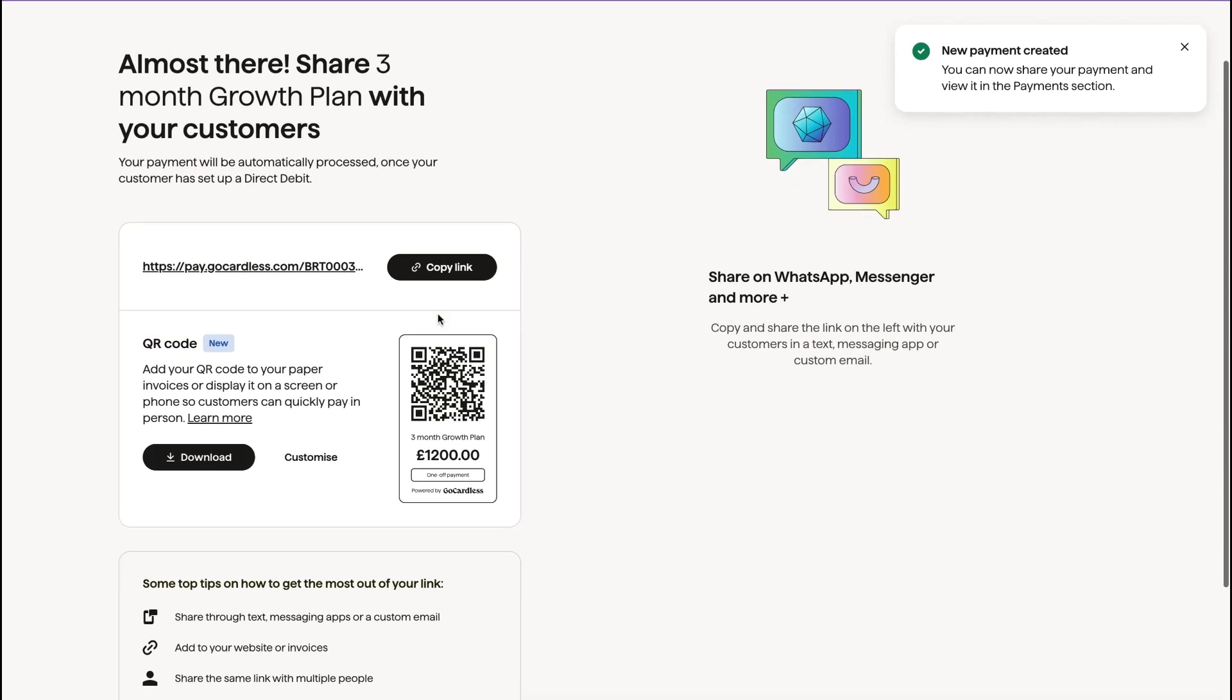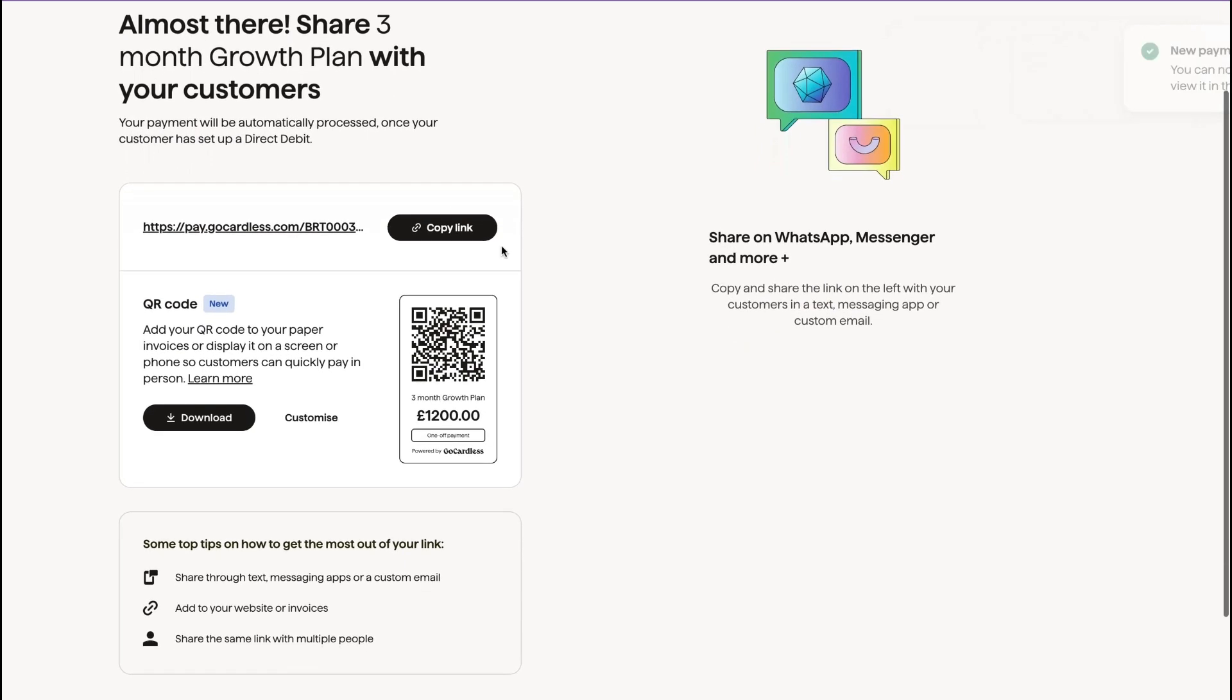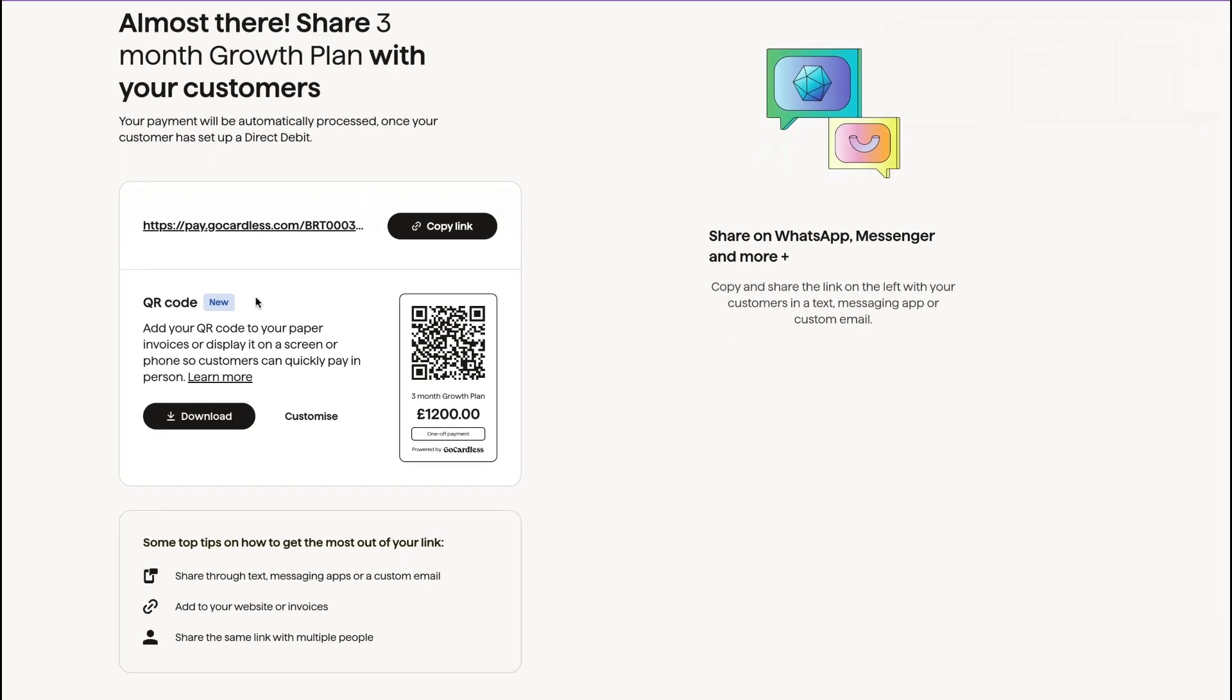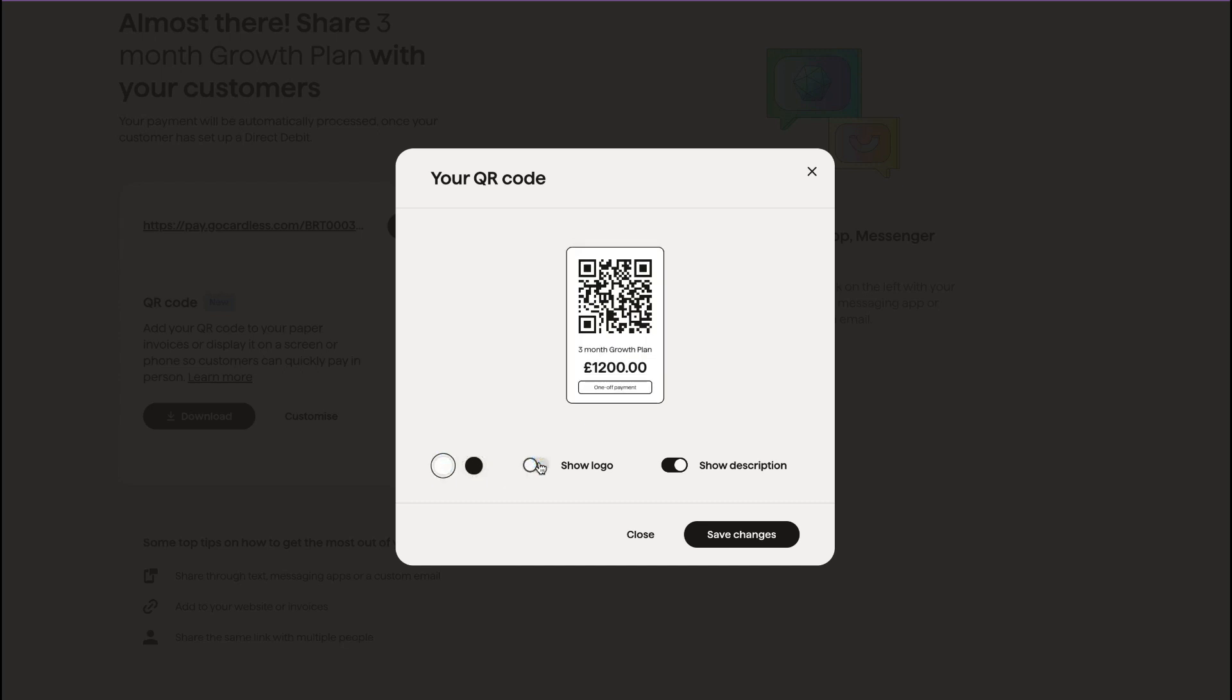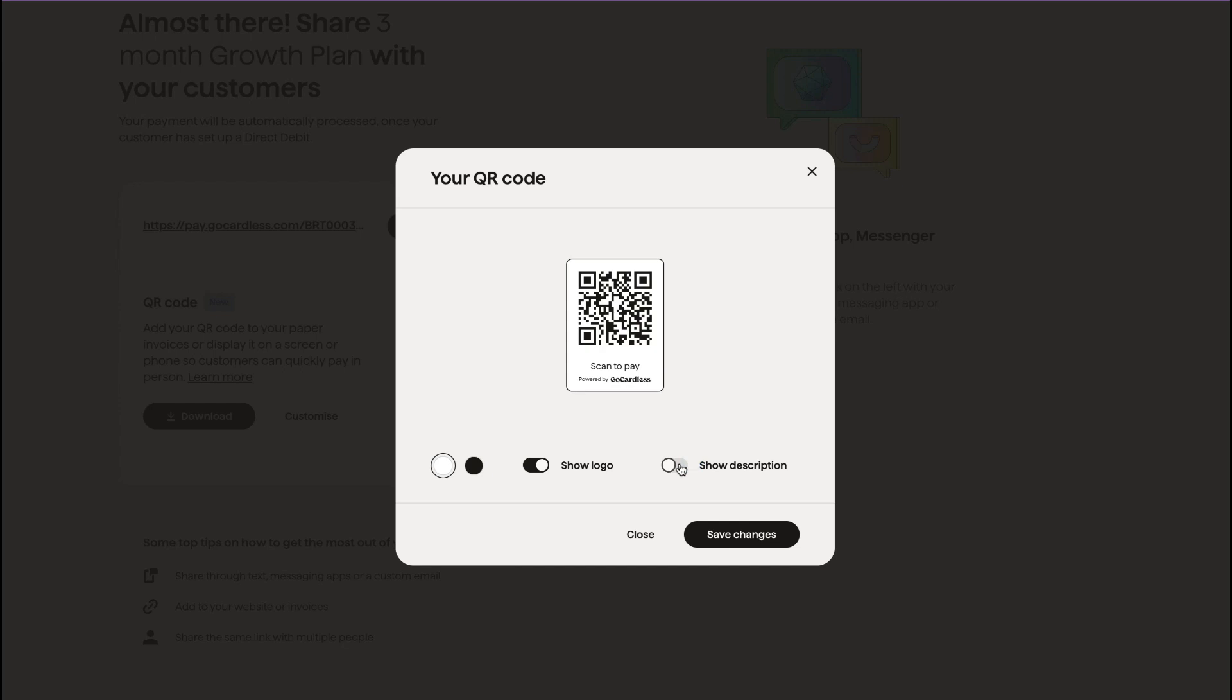So this payment has been created. So here you have the link, you have the QR code, and you can also customize this as you want for black or white. You can not show the logo or you can show the GoCardless logo and you can not show the description or you can show the description.